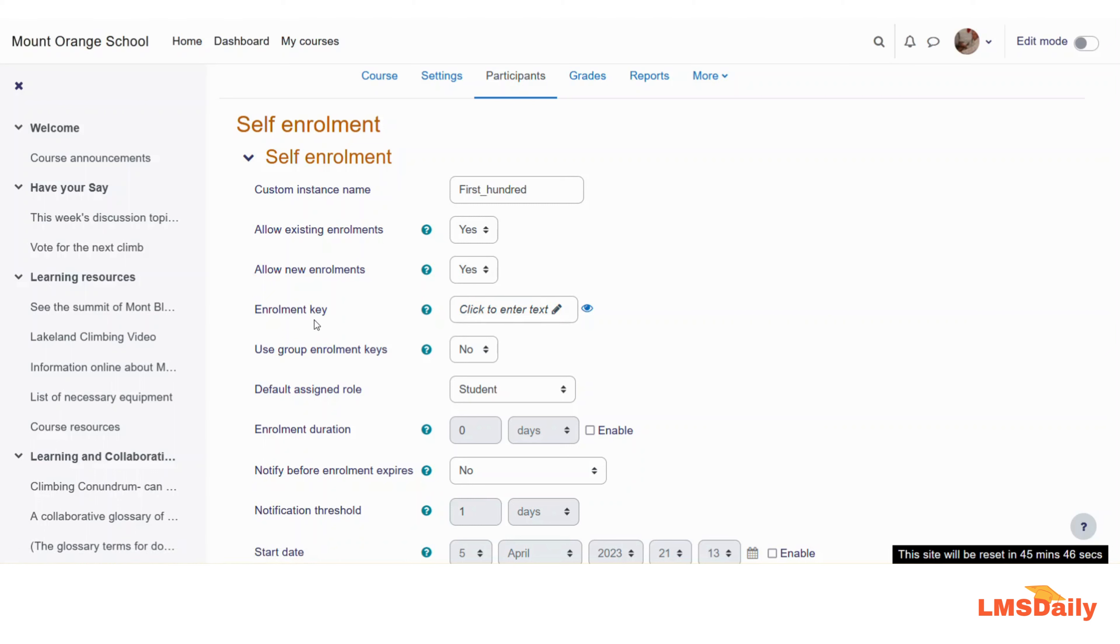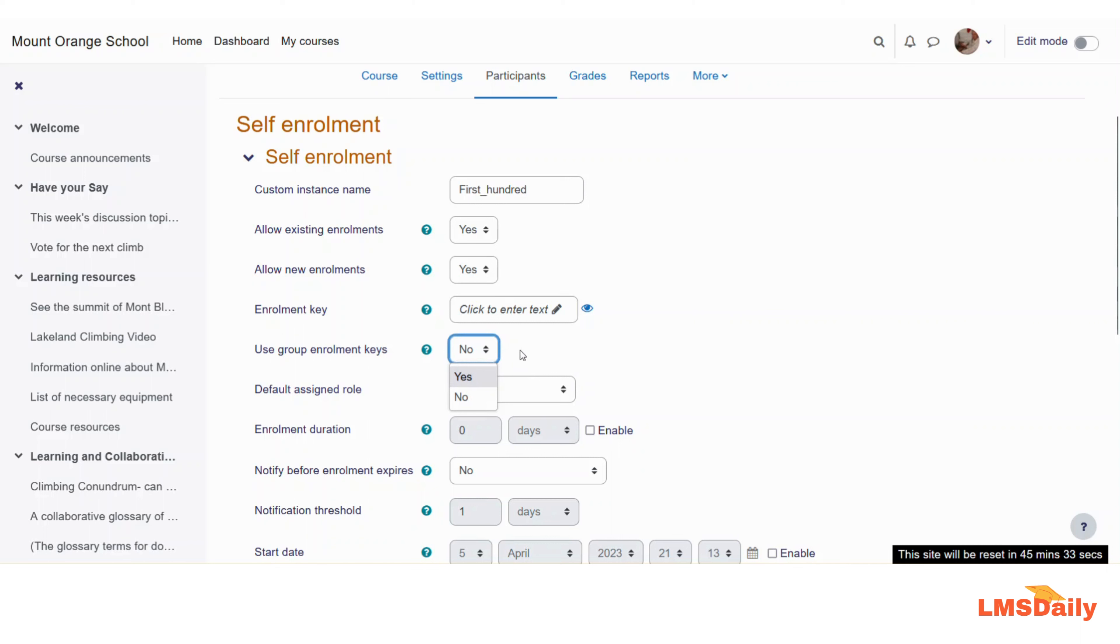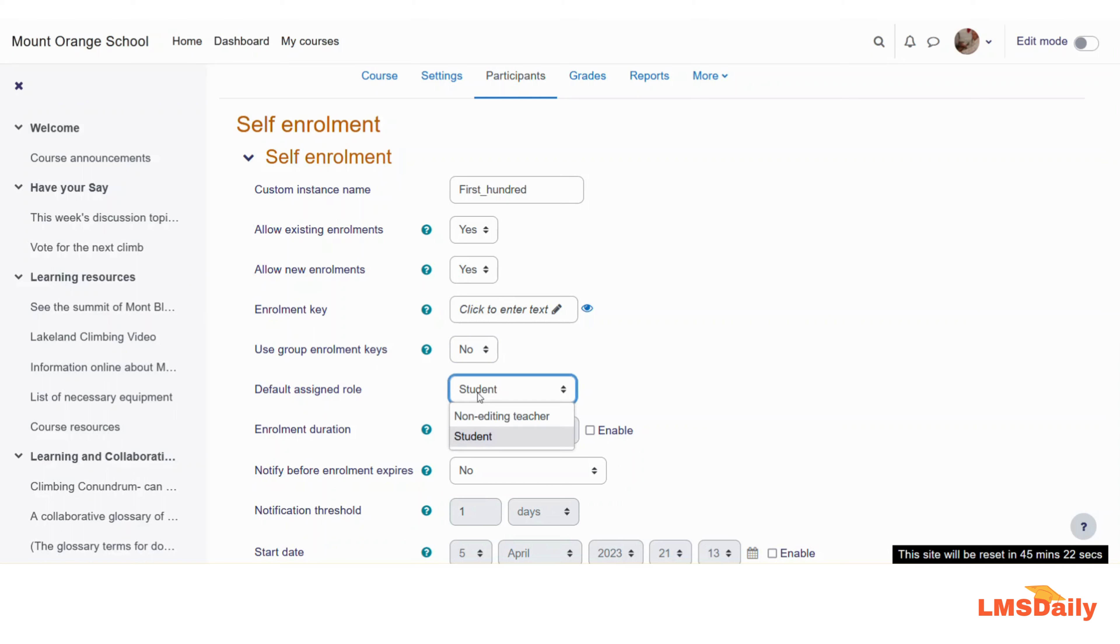If you want to let them enroll in a specific group, then you can choose yes for this use group enrollment keys here. I will explain one day about this group enrollment keys and how you can use them. In the next field you can choose the default assigned role. It has to be generally student, but in case you want someone to be used as the non-editing teacher you can choose here. Let me keep it to student by default as of now.